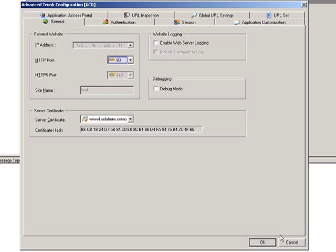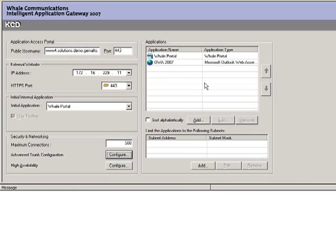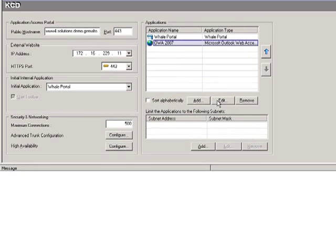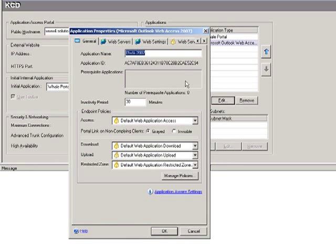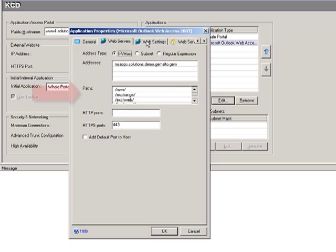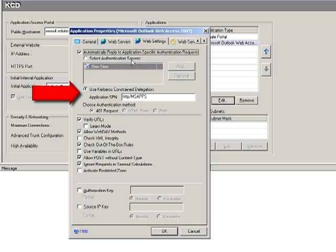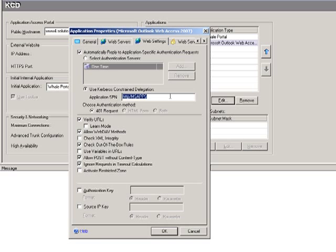So once that is complete, the next step is to get Outlook Web Access also configured to work with KCD. Here you'll see there's a box called Use Kerberos Constraint Delegation, which needs to be checked.